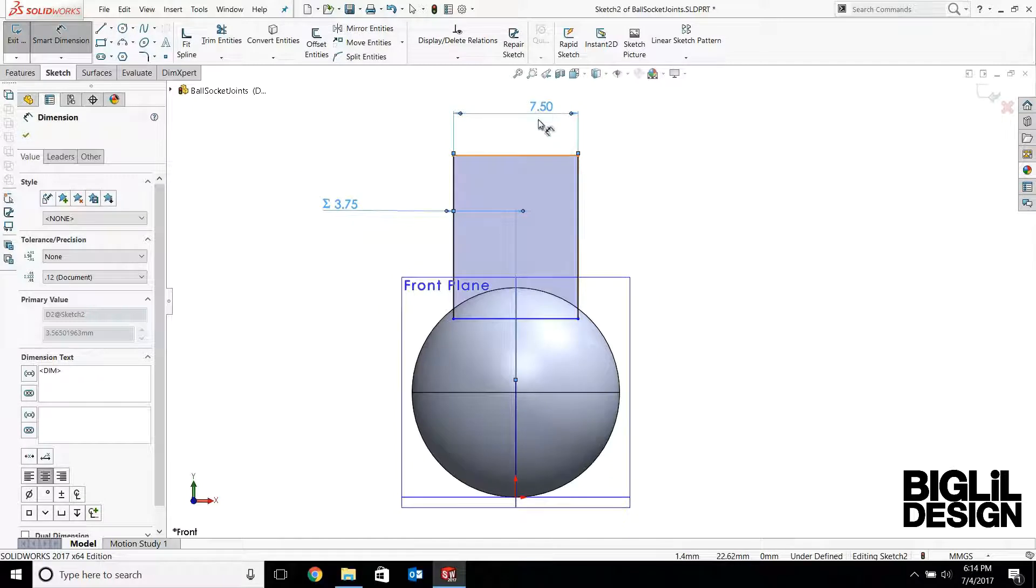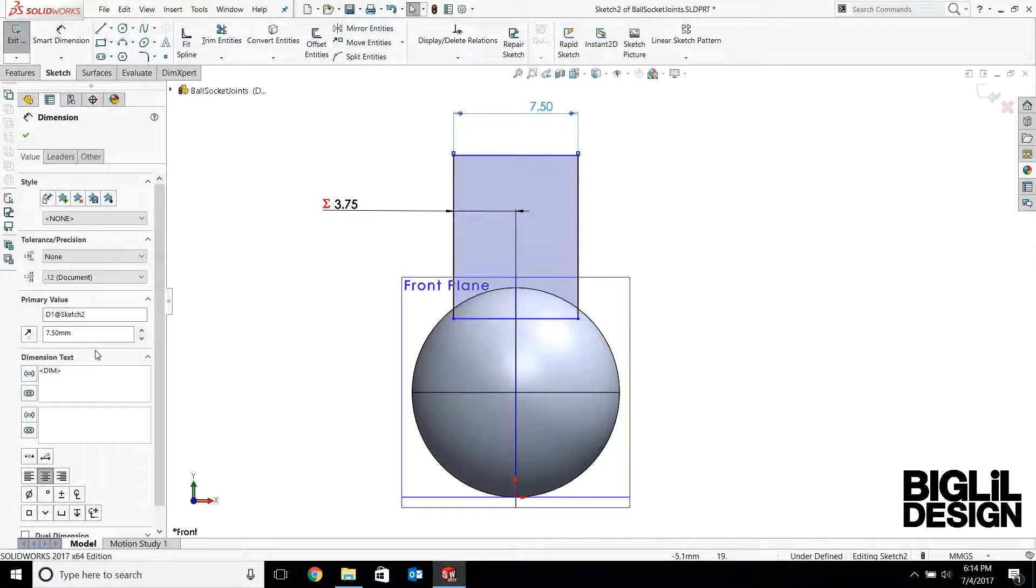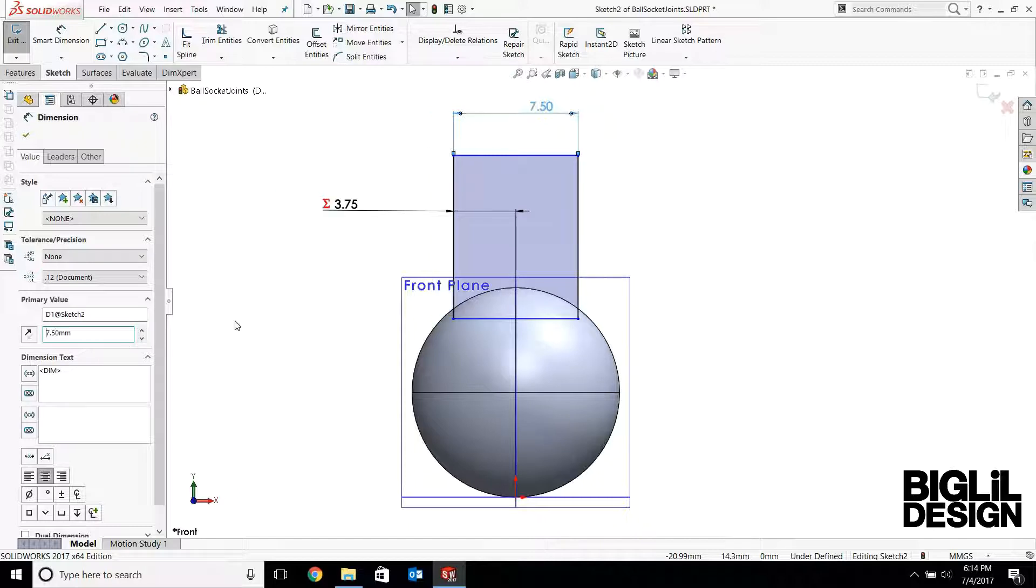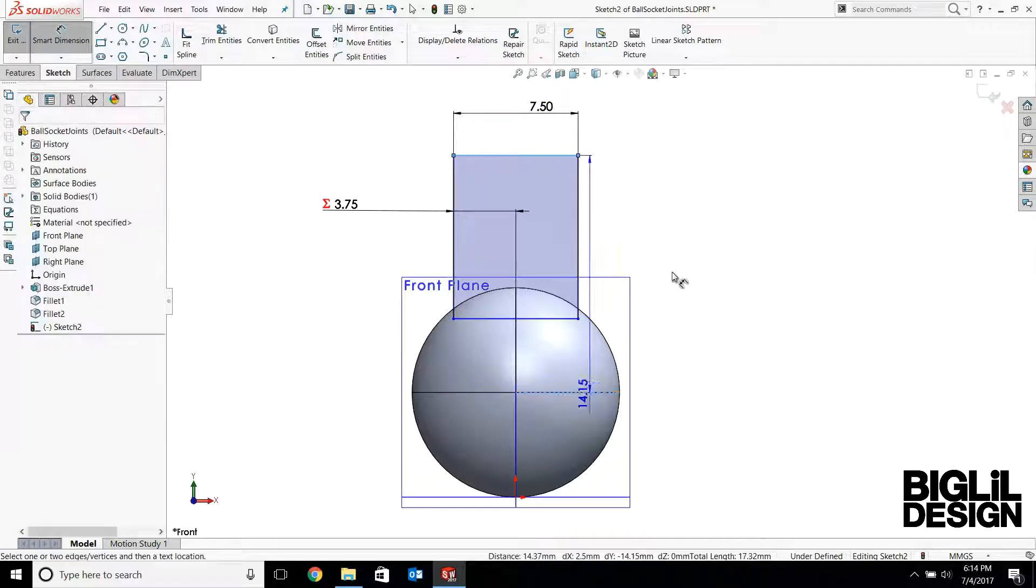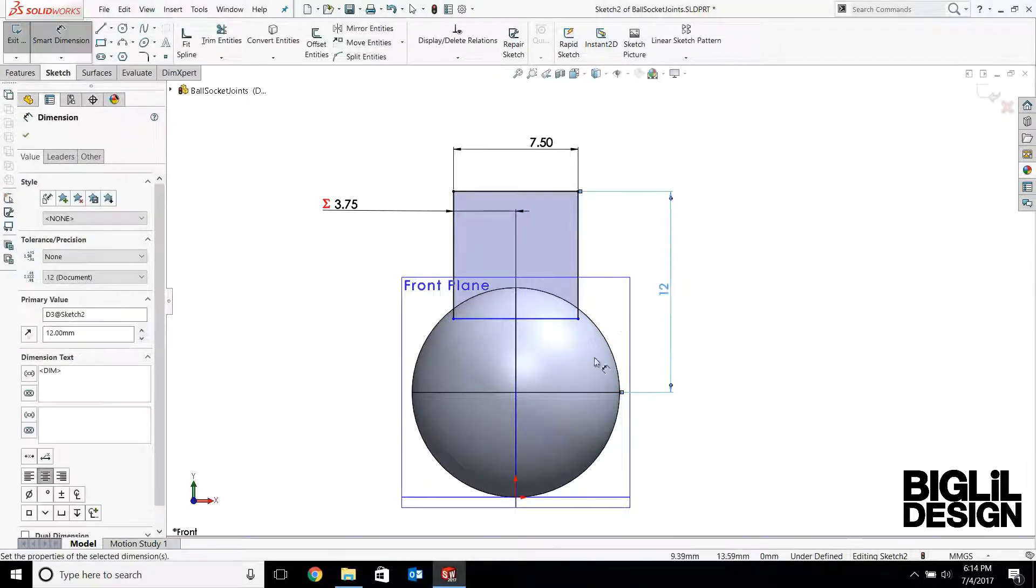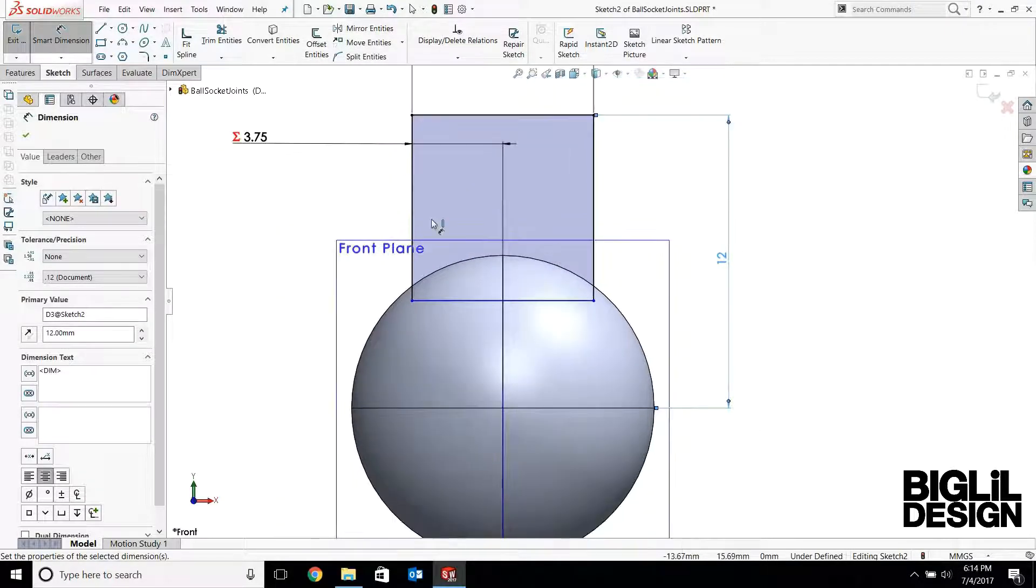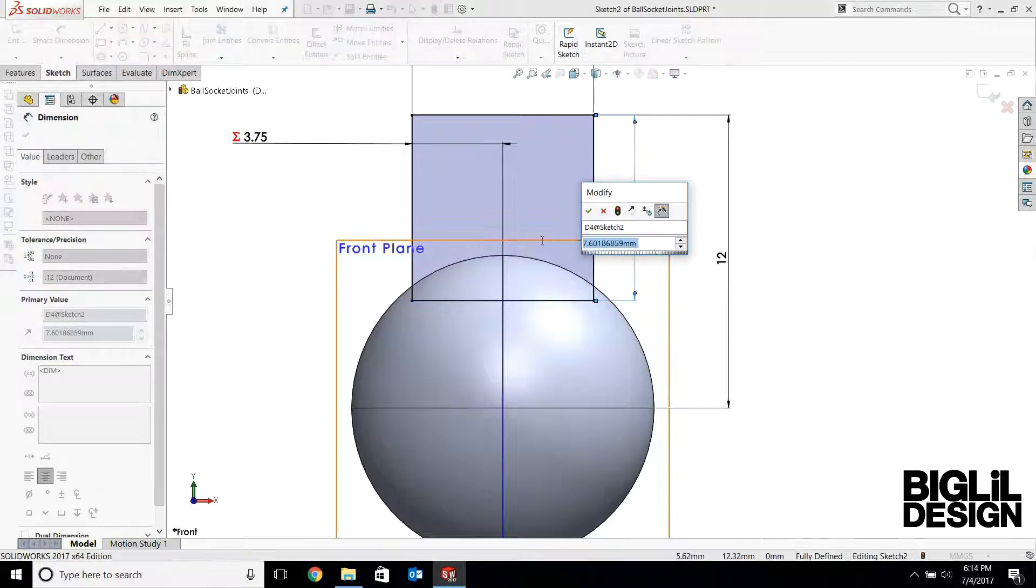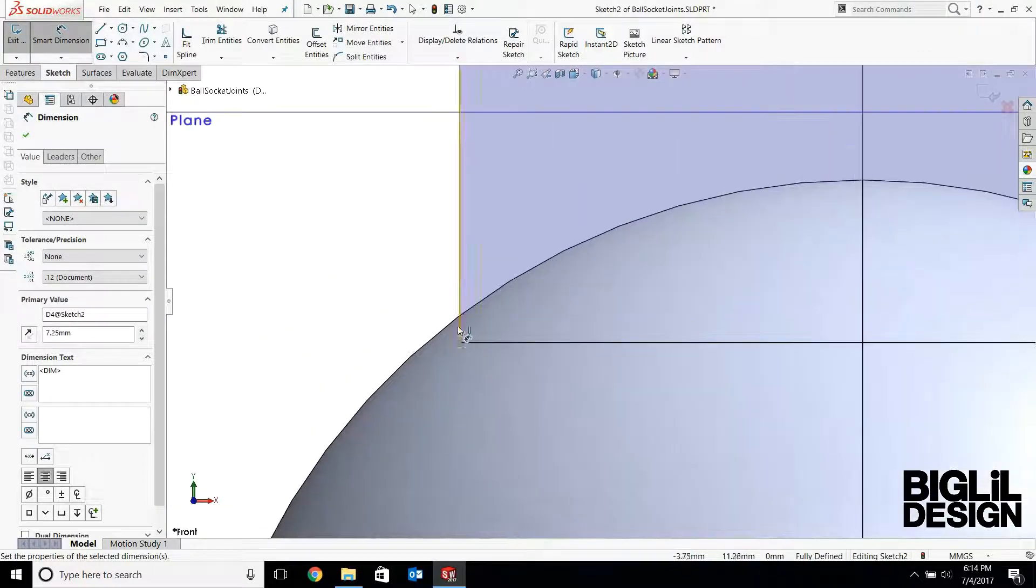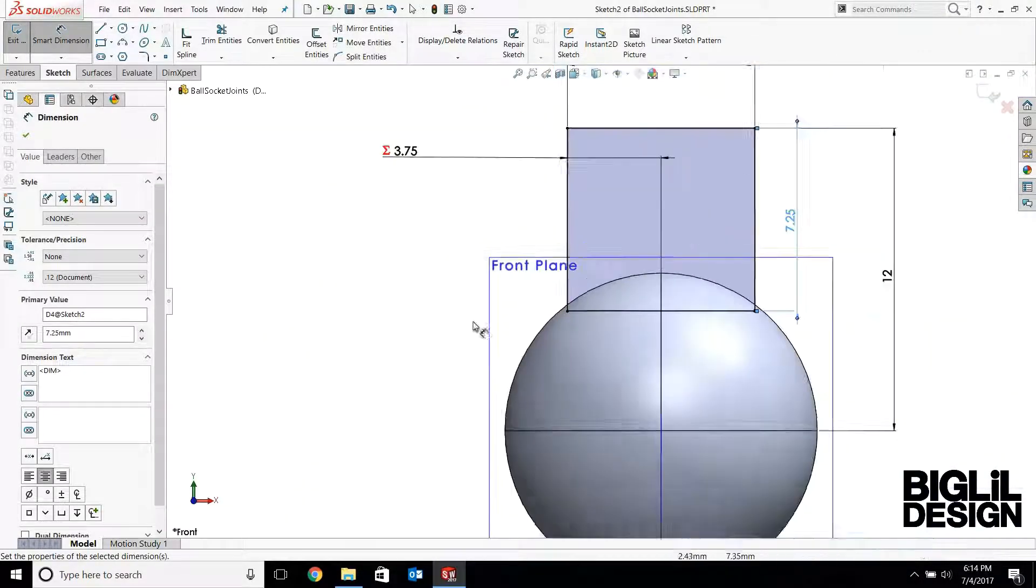So now if you increase this one to let's say 10, it'll get wider equally on both sides of the plane. We'll go back to 7.5 millimeters. And this guy right here to here is 12 millimeters. And one more dimension over here, we'll do like 7.25. So this post will intersect the sphere.